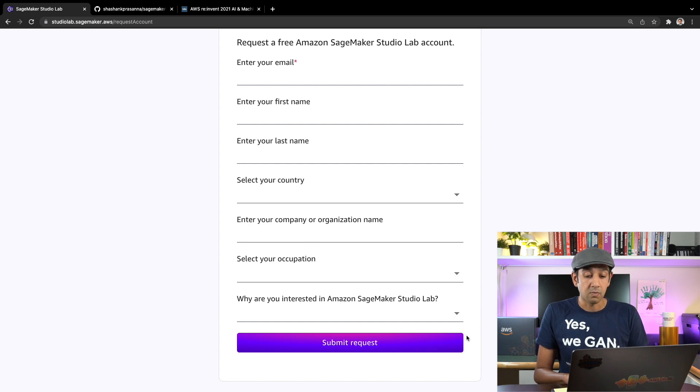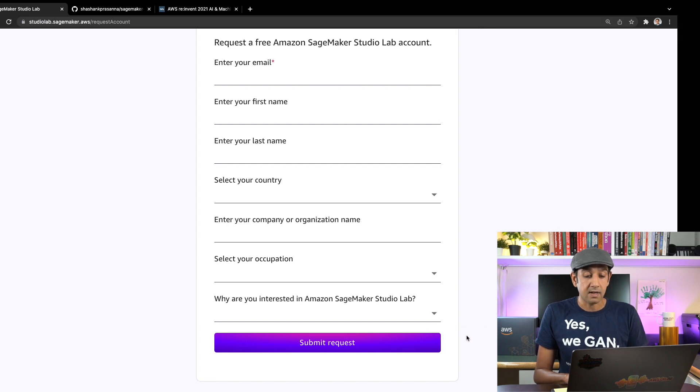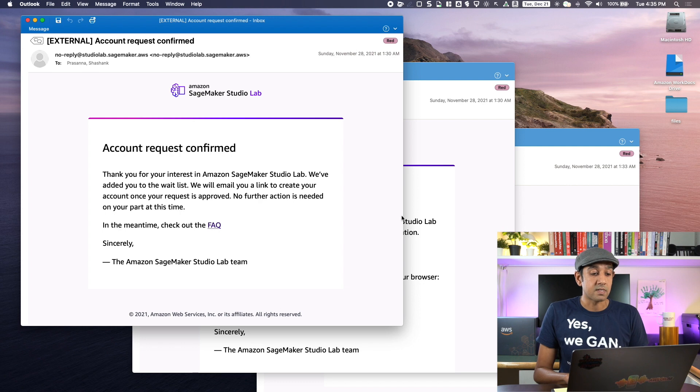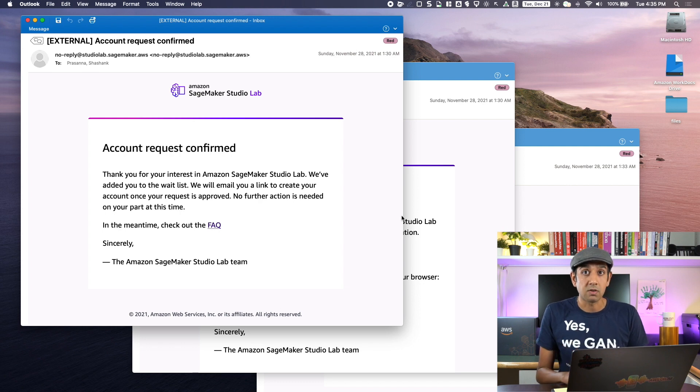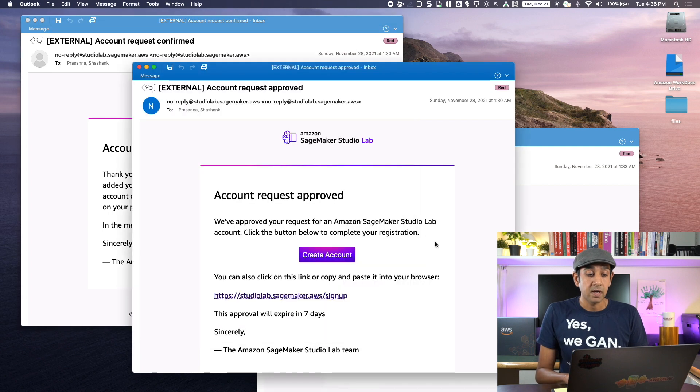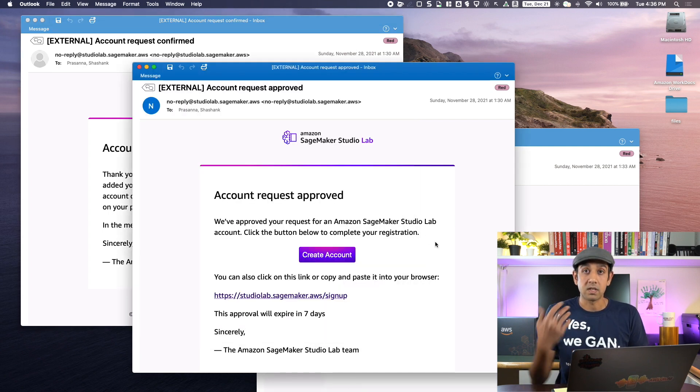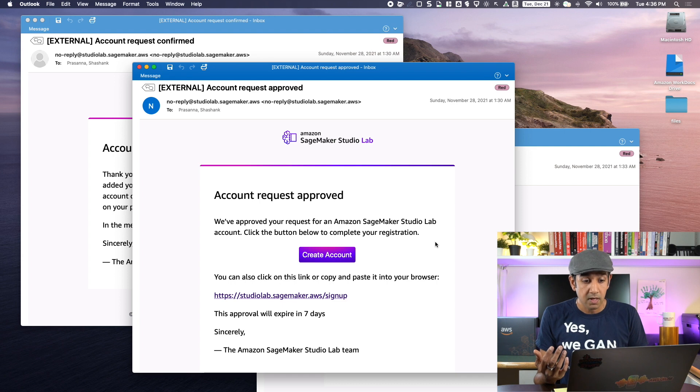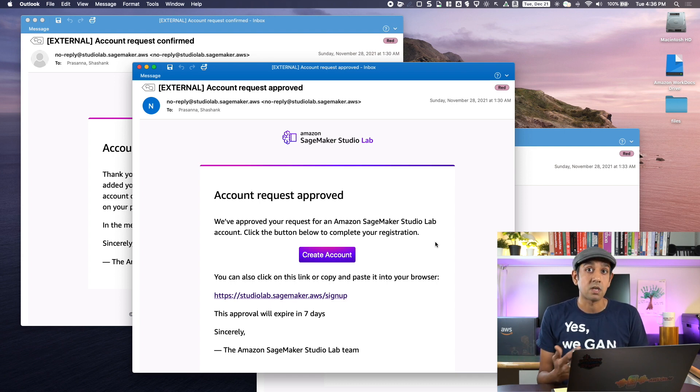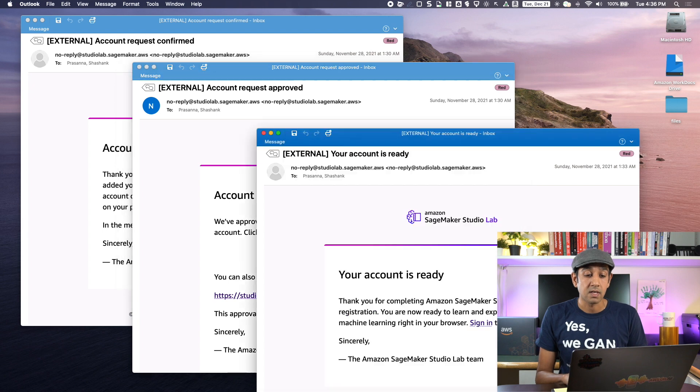Once you've done that, you'll be greeted with an email that says your account request was confirmed and it's being reviewed. After that is done, you'll get a second email once the request has been approved. Remember, this is a free account. You don't need a credit card or anything. You just need to submit your request.